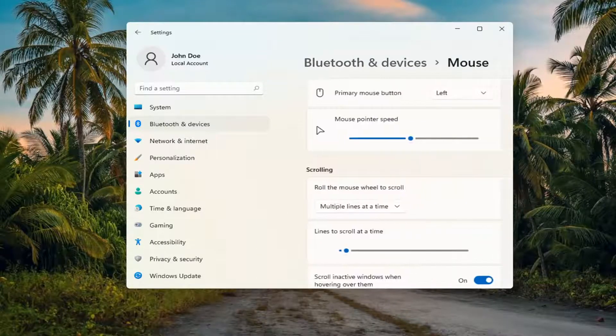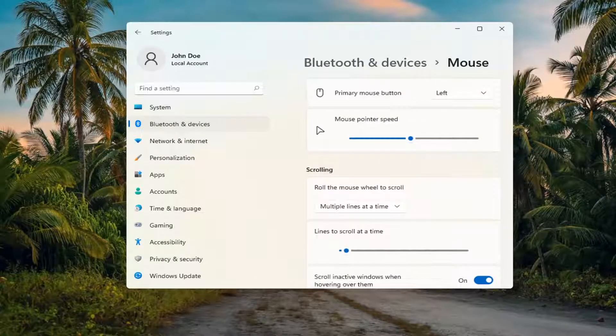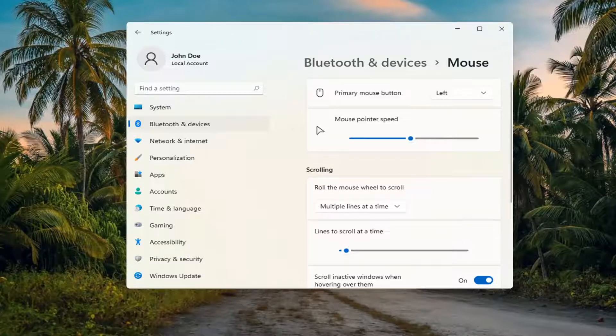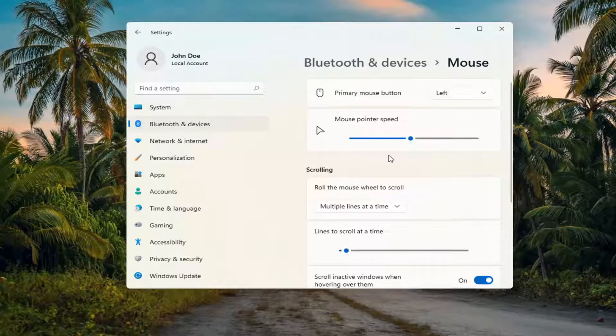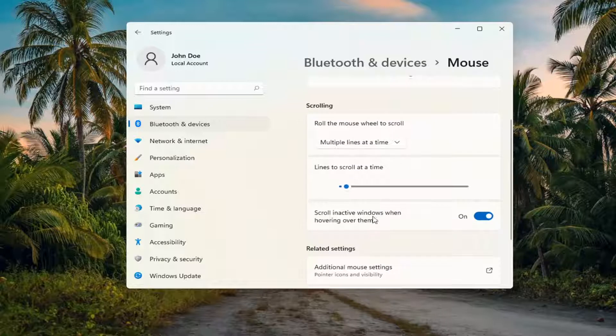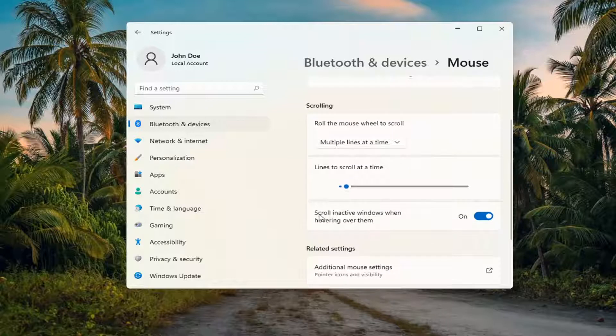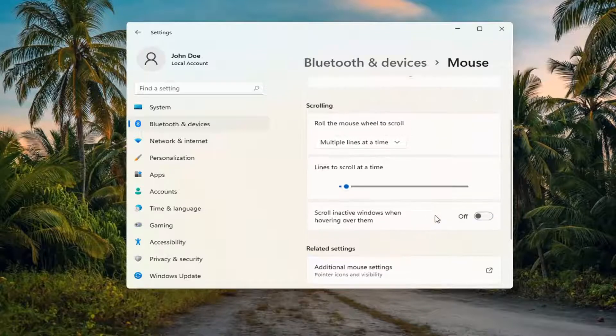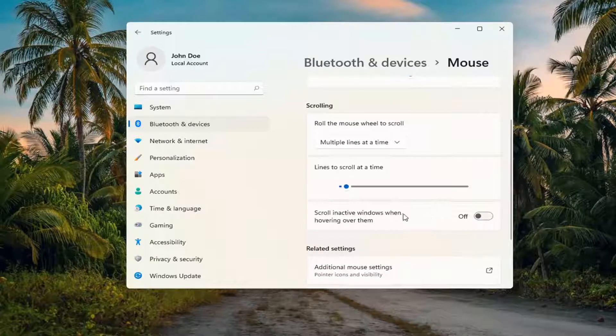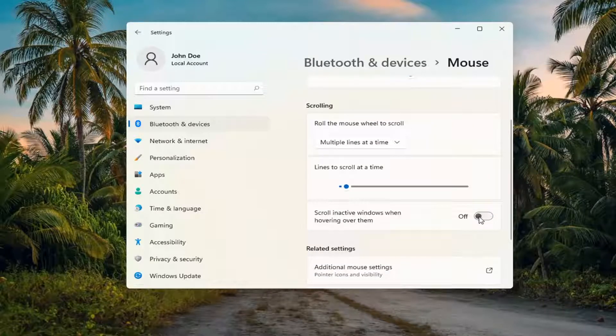You can search for this as well in the Windows Search. And now you want to go ahead and see where it says scrolling inactive windows. So scrolling inactive windows when hovering over them, you can go ahead and just toggle that to the off position. And that's all you have to do if you want to turn it off.